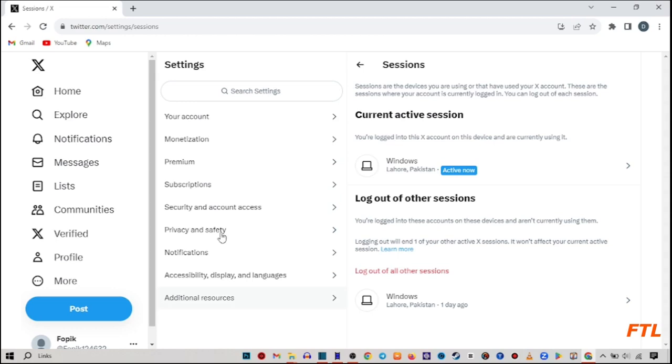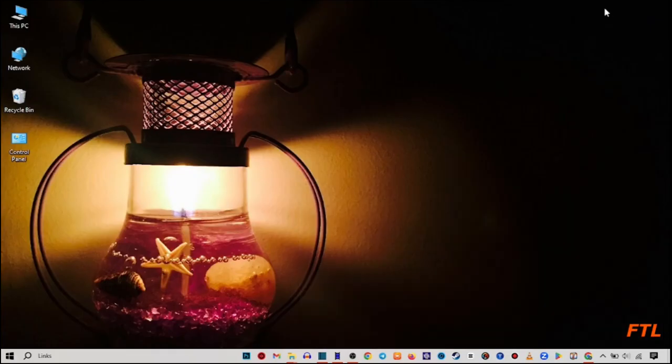And by clicking on logout all the other sessions, you can easily logout your Twitter account on all devices. So guys, this is a very easy method to logout your Twitter account on all devices.